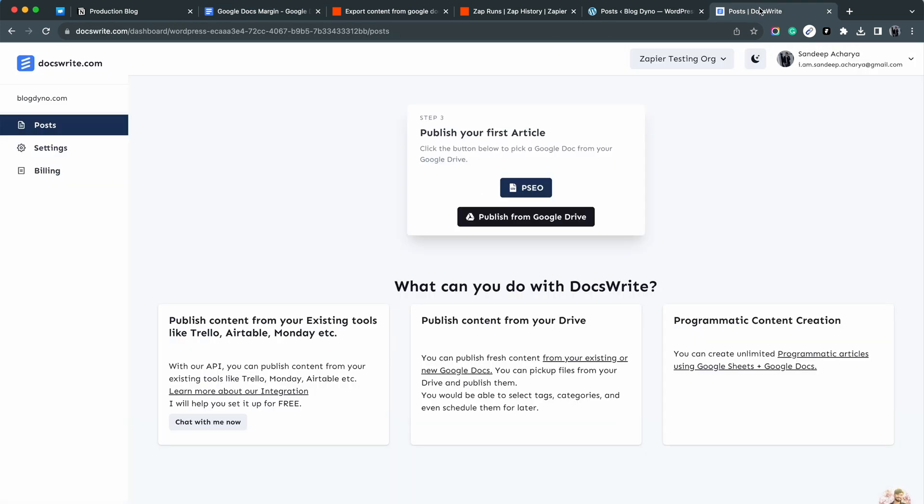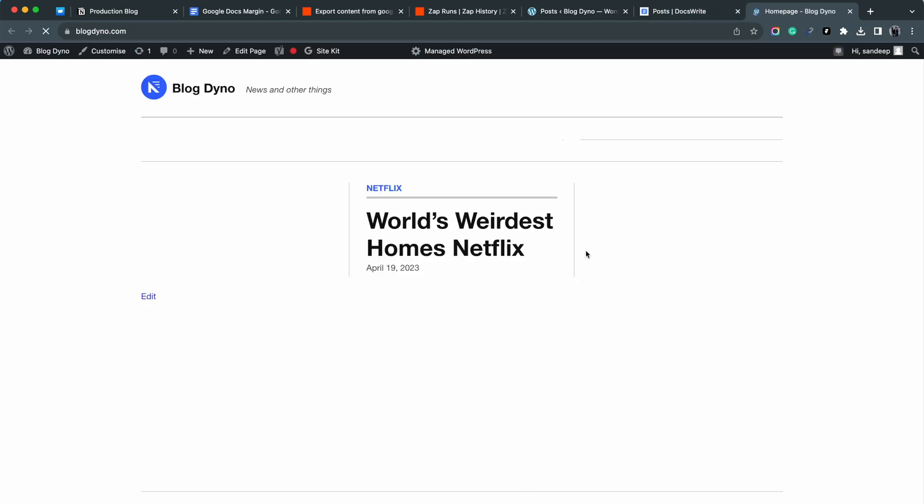As you can see, the DocsWrite dashboard is empty. I have connected this WordPress site to it.